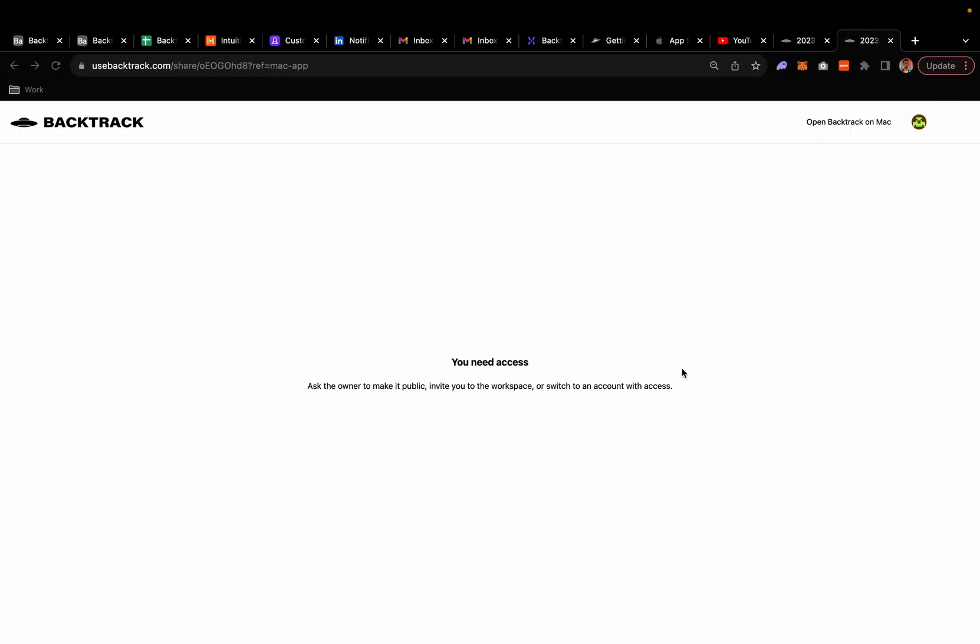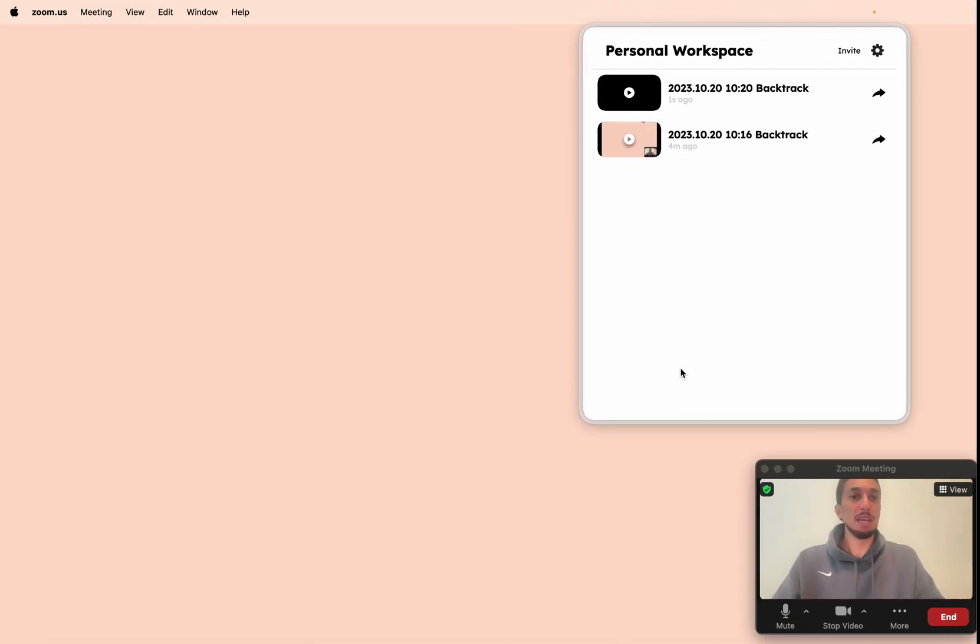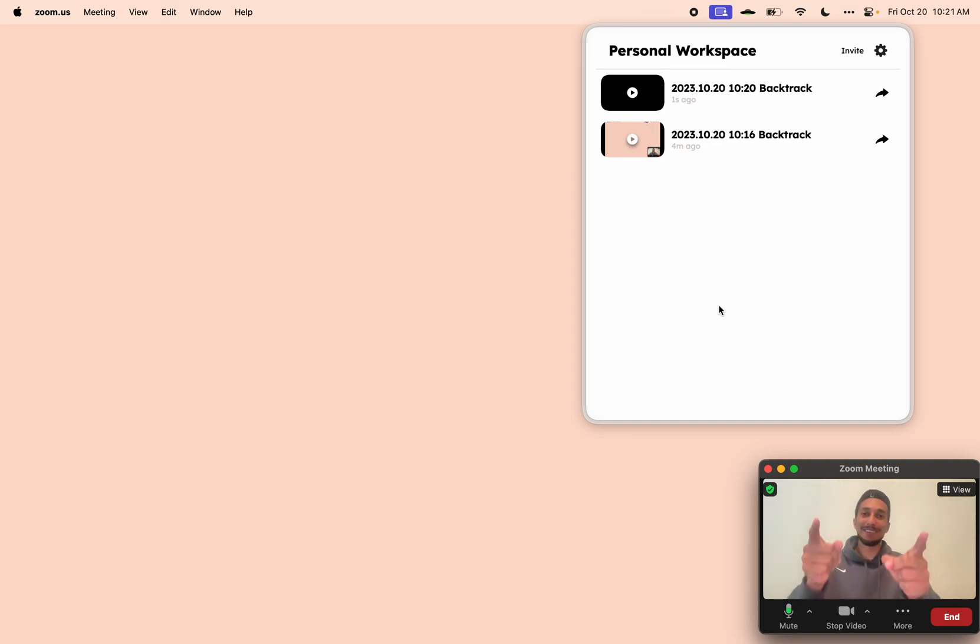So I'll hit upload. It'll upload in the background. And I come back here and now I have a list of all my recordings in the home view. And that is how to get started with Backtrack.